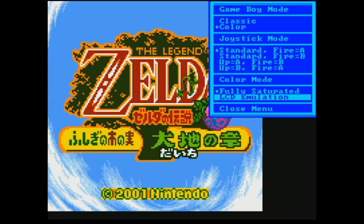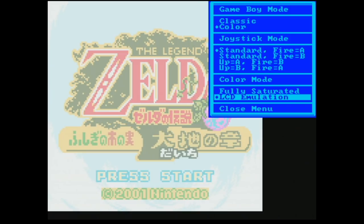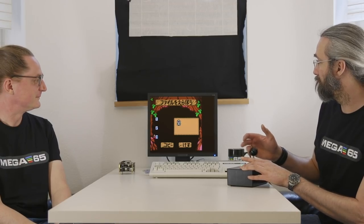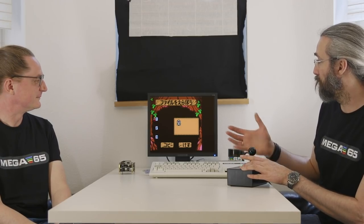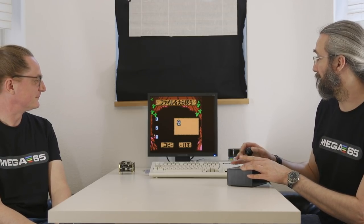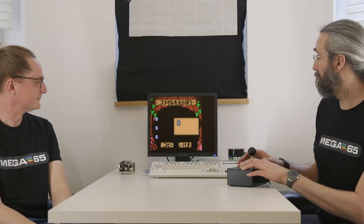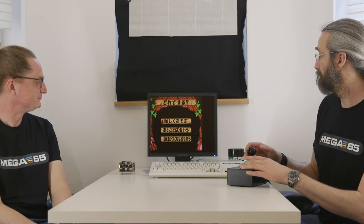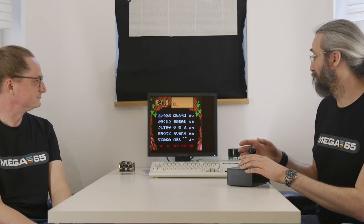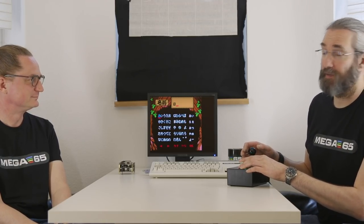Also you could simulate the LCD. And joystick support is working nicely. If I only could read Japanese.